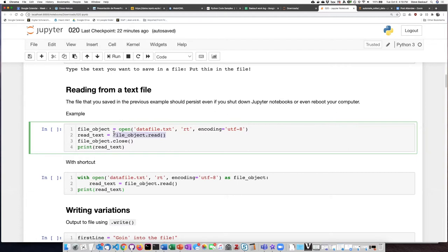In order to read information in from the file, I use the read method on that file object. And the output of the read method, I can then assign to a variable.